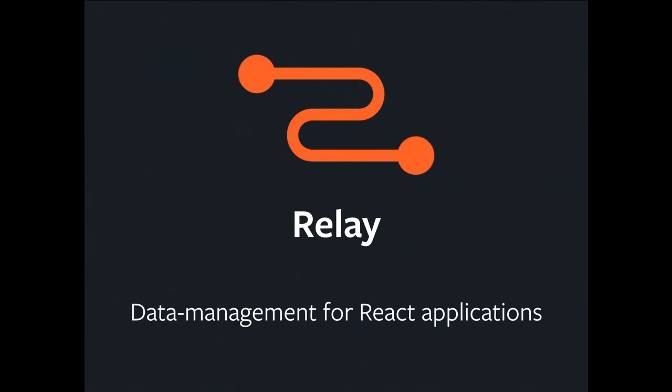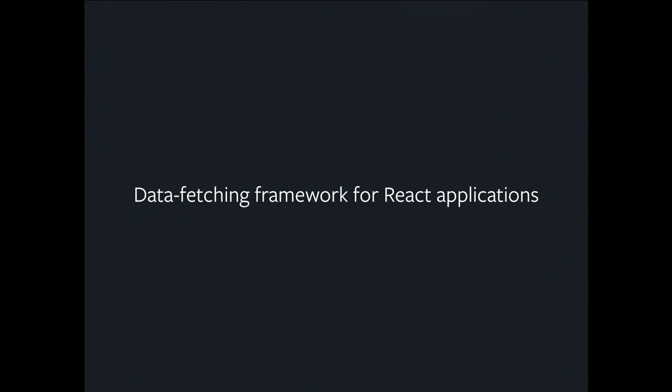So basically, this talk is about Relay, which is data management for React applications. Now every framework needs a good subtitle, and I spent a lot of time thinking about this one. Usually when I describe this to people, I describe it as data fetching for React, because people get what that is straight away.